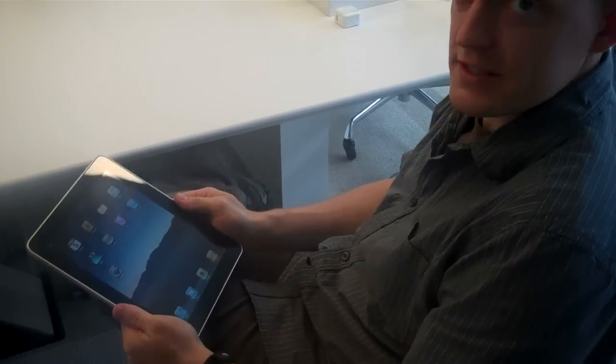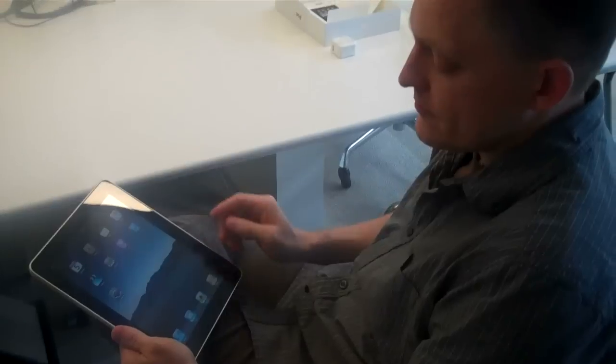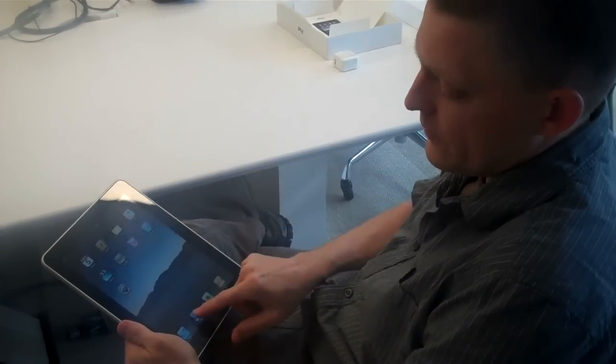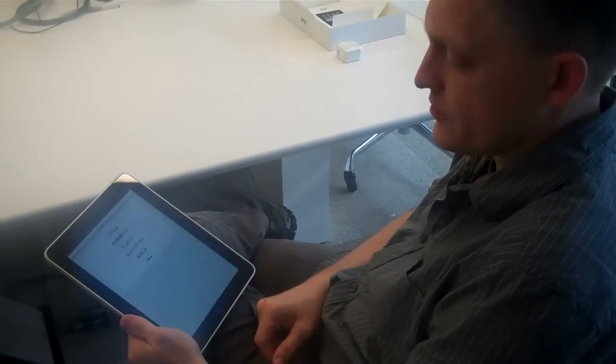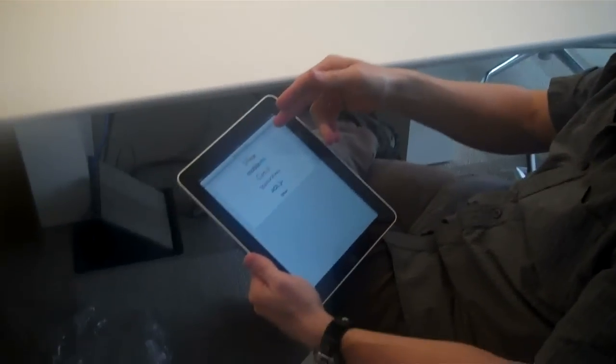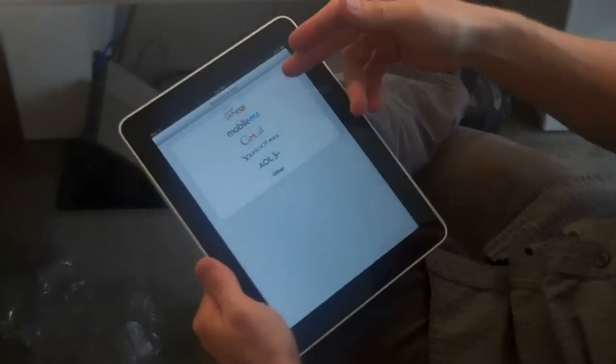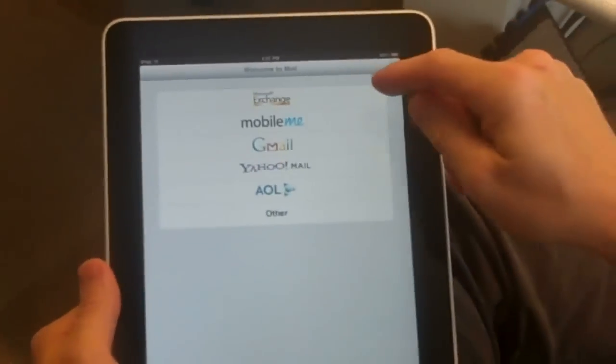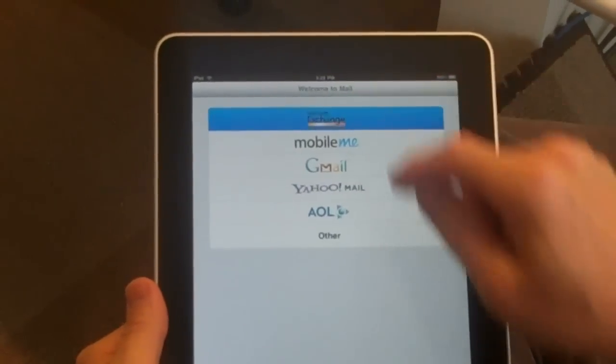It's pretty easy. It's a lot like the iPhone. Once you're on the Wi-Fi network, just launch the Mail app. Choose the Mail server you want to connect to. For this, we're doing Exchange.